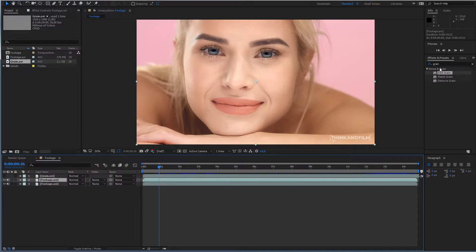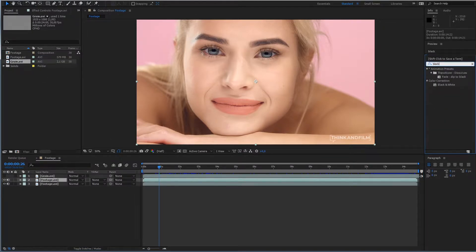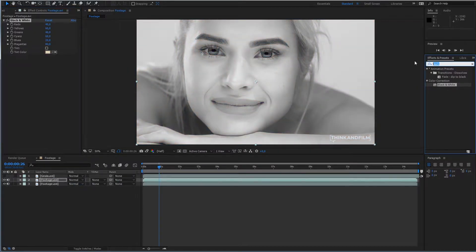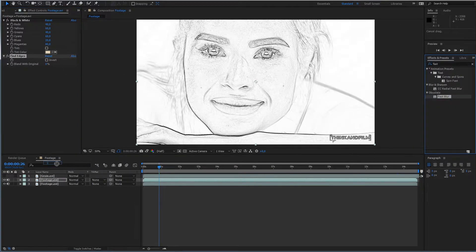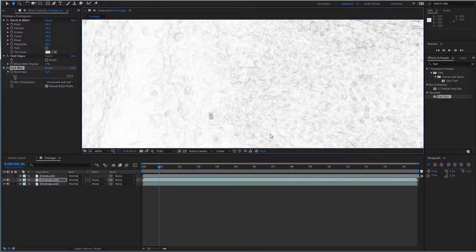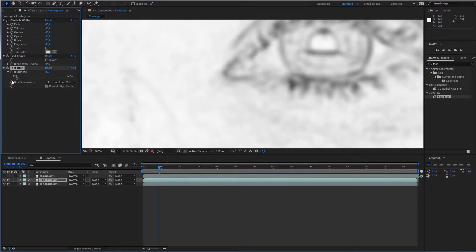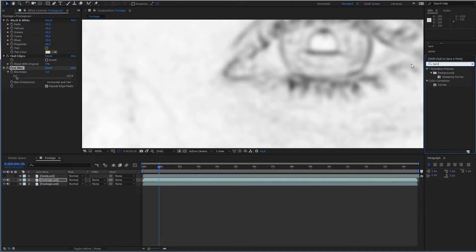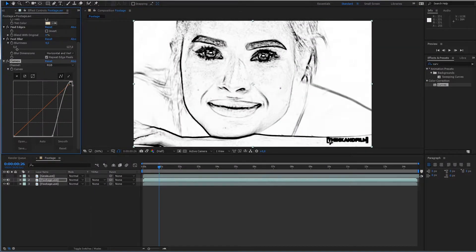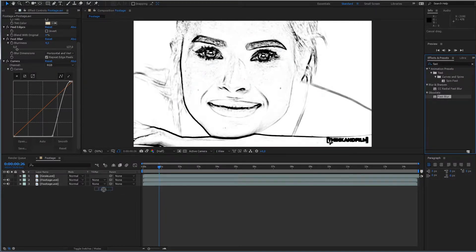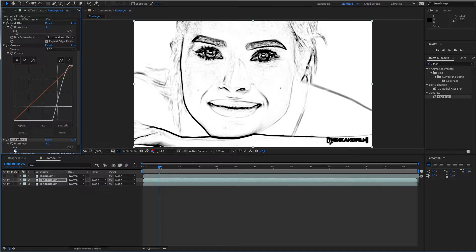Duplicate the footage layer. Add black and white to desaturate it. Add the Find Edges preset. Blur the edges. Add Curves so you can adjust which part of the image will be covered with noise and which will have none. Add white for showing noise and black for transparency. Add another Fast Blur.